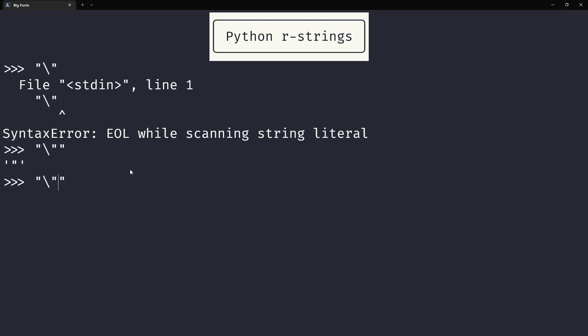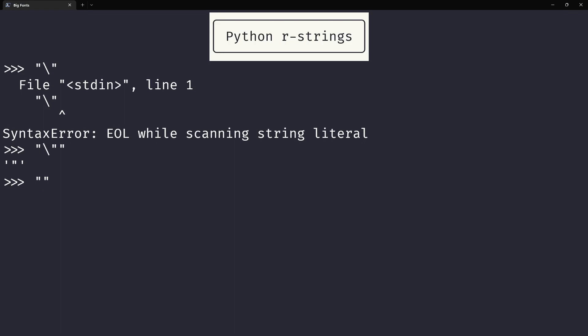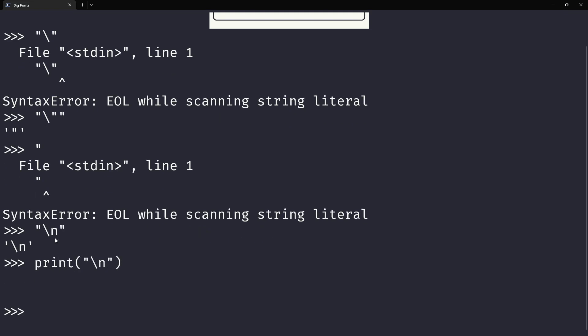Another common example is the newline character. The newline character you cannot type by literally pressing enter because that tells Python you're finished inputting your code. So you use backslash n, and if you print this you just get the newline on the screen.